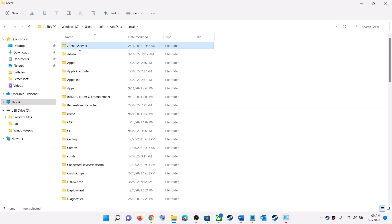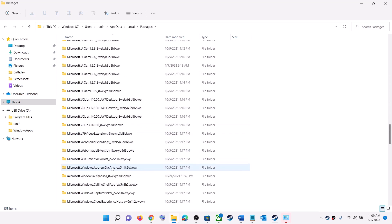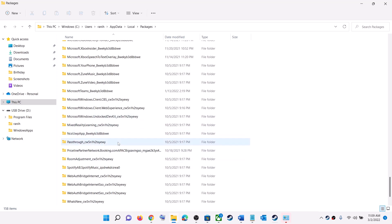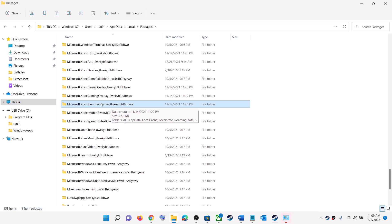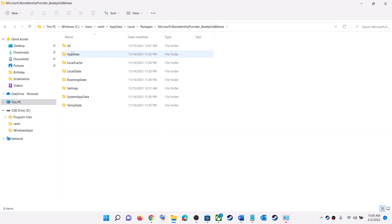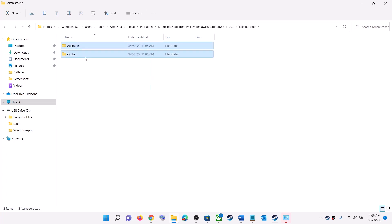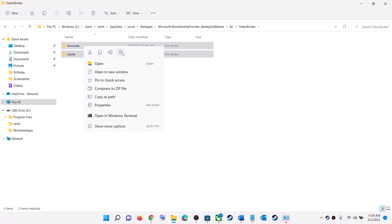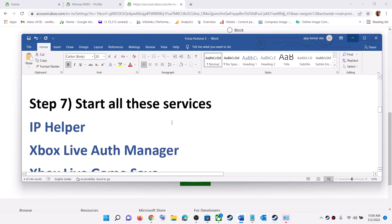Open the Local folder, find the Packages folder and open it. Scroll down and find 'Microsoft.XboxIdentityProvider' followed by an underscore and some alphanumeric characters. Open that folder, then open the AC folder, then open the 'Token and Broker' folder. Select the 'Account and Cache' folder, right-click it, click Delete, then restart your computer.